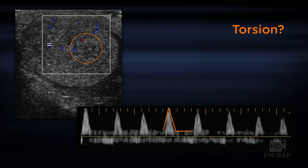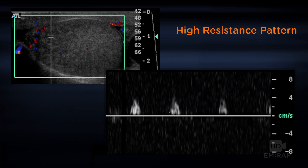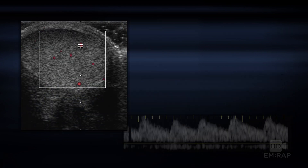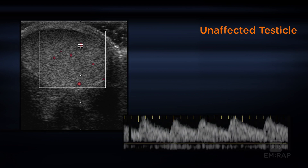Here's another example: there is flow within the testicle, but it's a high resistance pattern with loss of flow in diastole. The grayscale again shows that heterogeneous appearance. By comparison, the unaffected testicle shows a homogeneous appearance and a low resistance pattern — that's what you want to see.